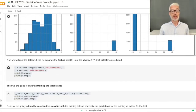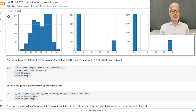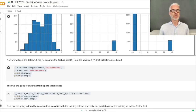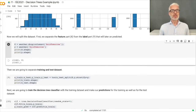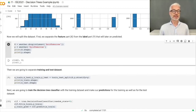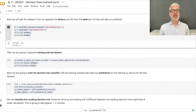Next we split the dataset: X contains all feature columns except 'rain tomorrow', which we drop; y is simply that 'rain tomorrow' column. We then have X with around 11,000 examples and 8 columns, and y as the target with the same number of rows and only one column.